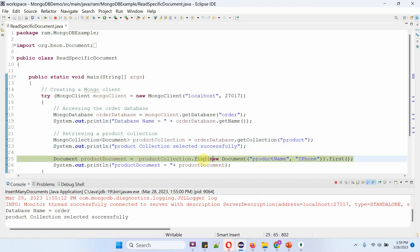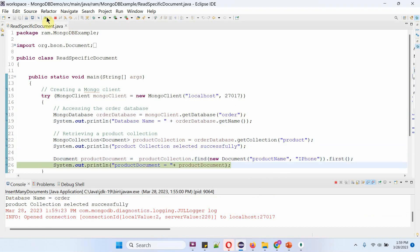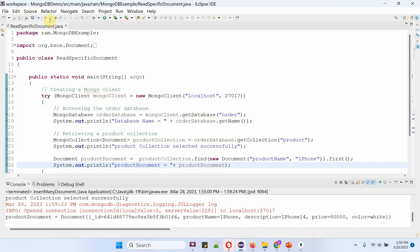Here I am calling find method of product collection object and here I am passing the filter. The product name should be iPhone and this returns product document object. And here I got the document which is related to iPhone.